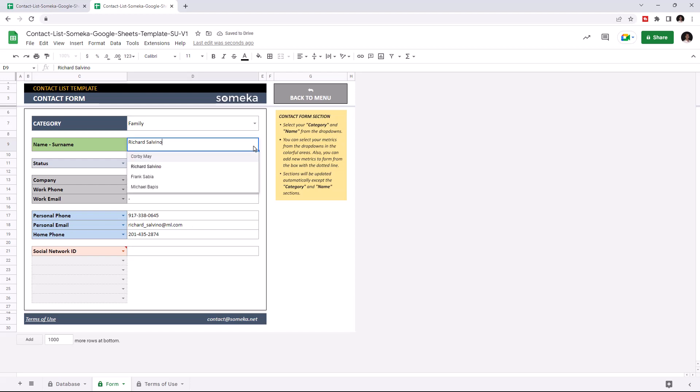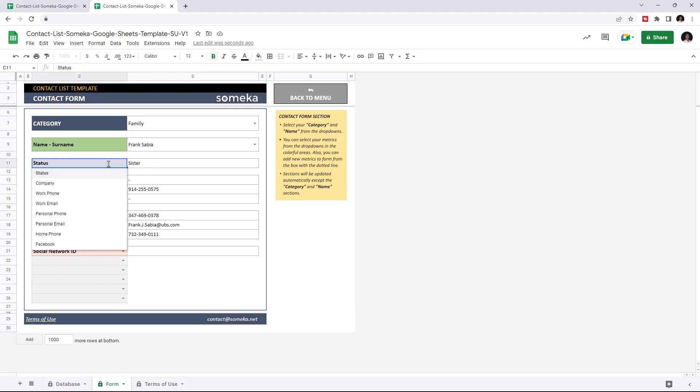The name list only shows names in the chosen category, and the details of the selected contact will appear. You can change the details shown on the form by clicking on the title and choosing from the drop-down list.